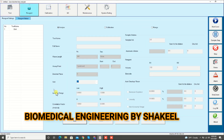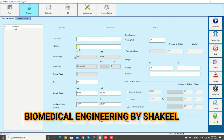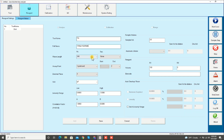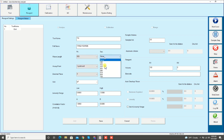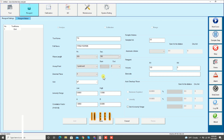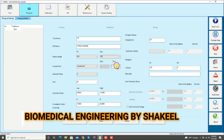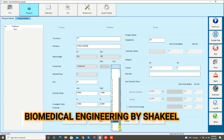Now we will see how to do the configuration of parameters. For example, if you want to add any reagent, click on add and enter the name of the test. For example, I'm going to write TG — triglyceride — enter the full name, then enter the wavelength. The wavelength of triglyceride is 505 and the second wavelength is 700.